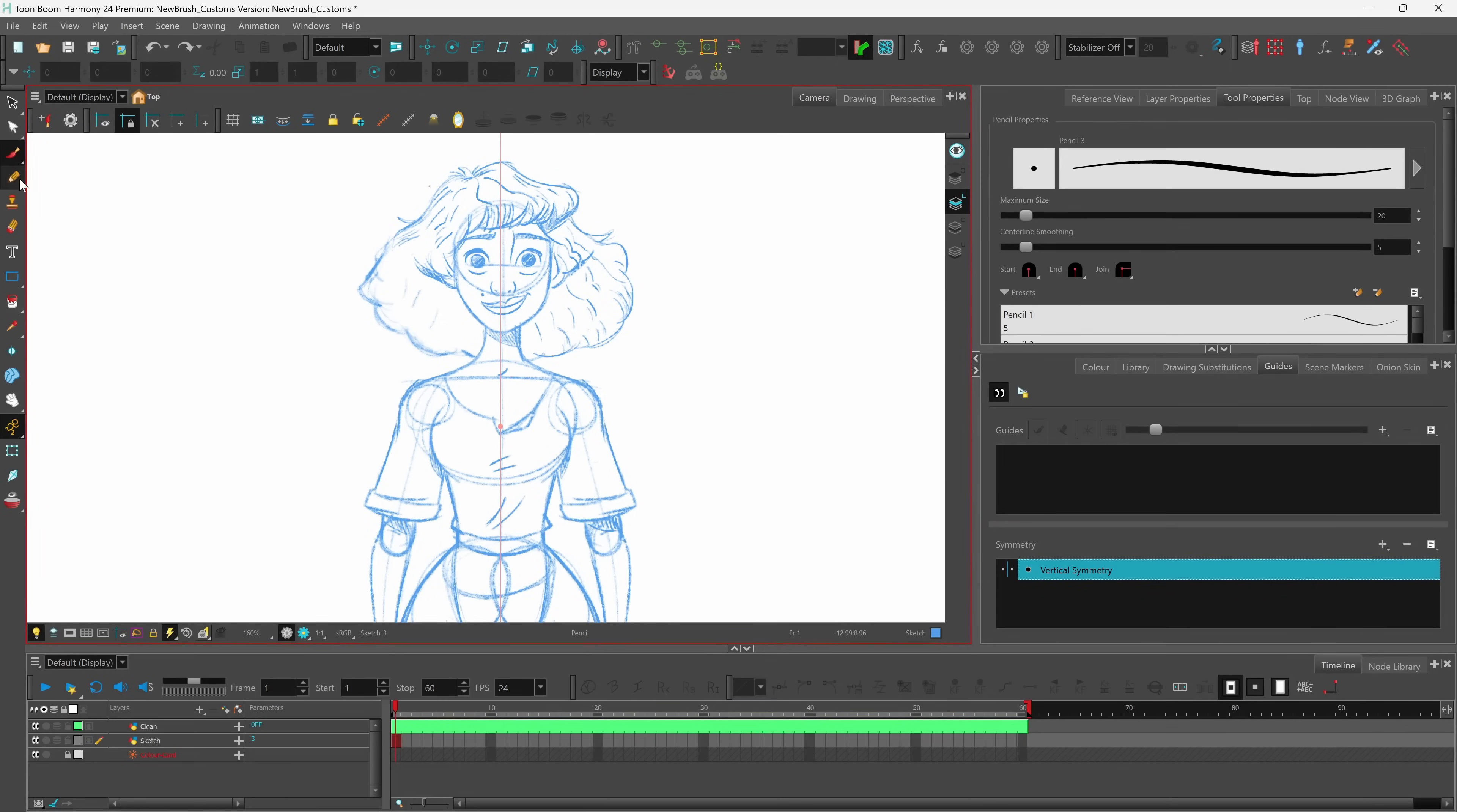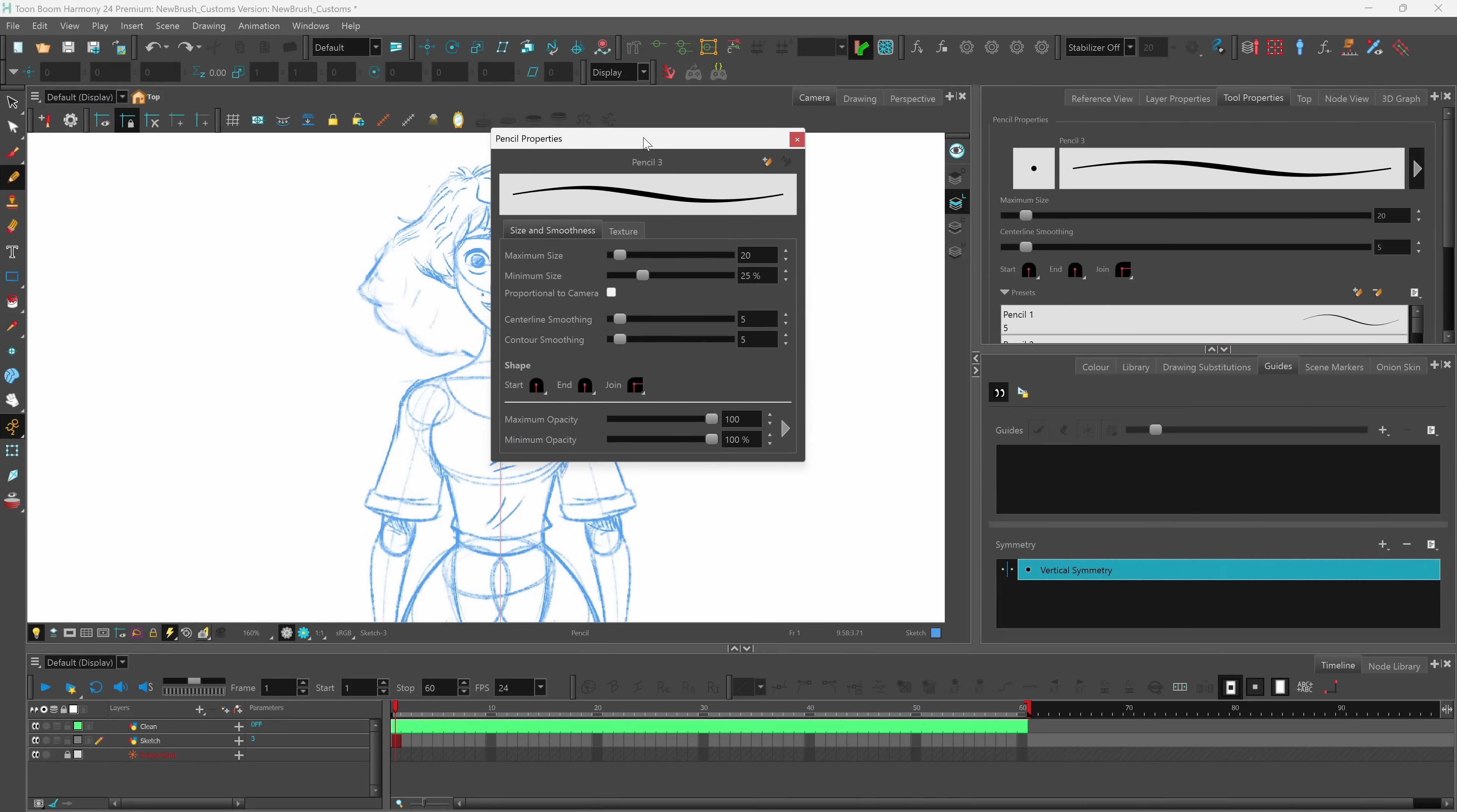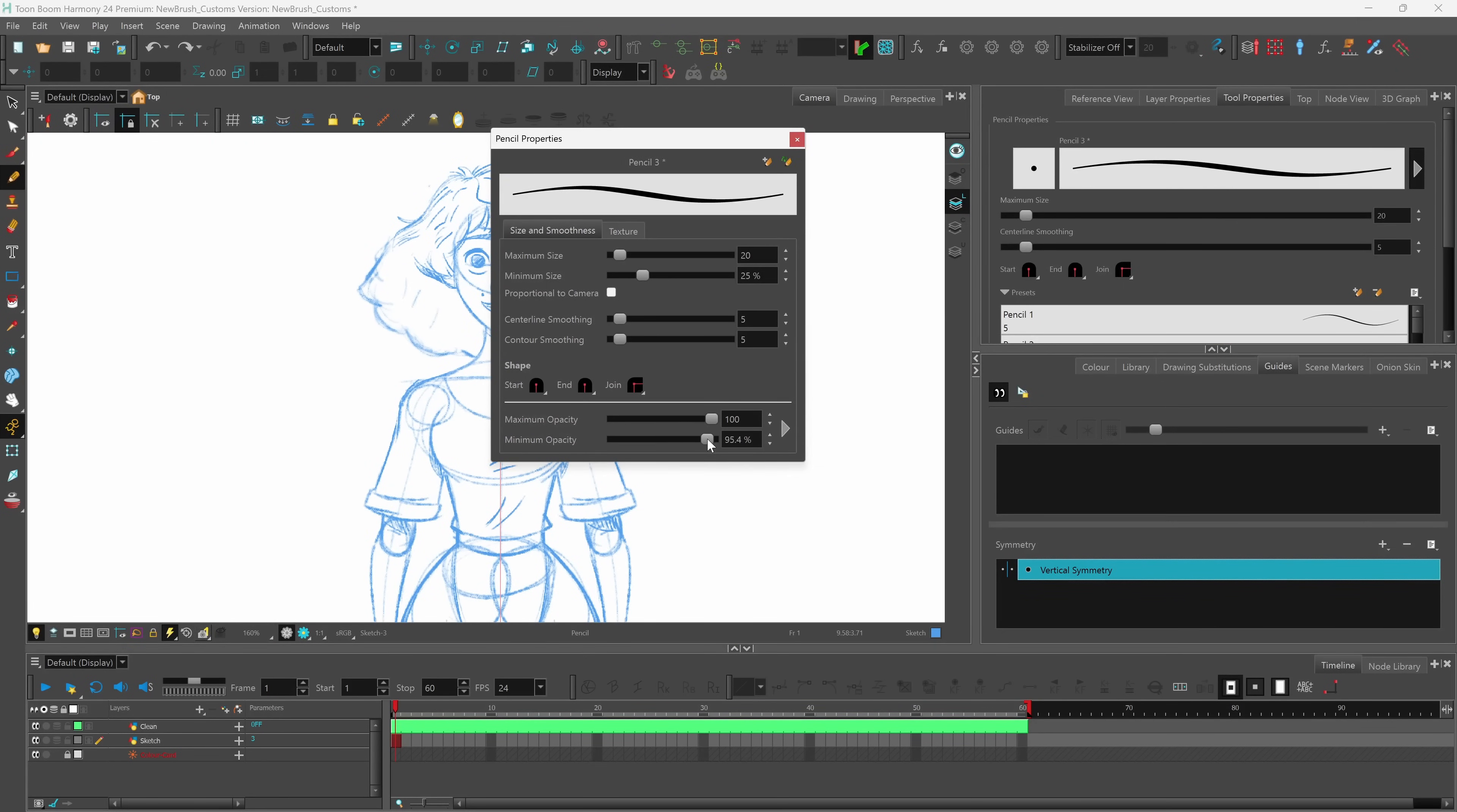Selecting my pencil, opening up my pencil properties, I can see I now have the maximum and minimum opacity sliders. I can use these to adjust the opacity levels of my pencils now in Harmony 24.